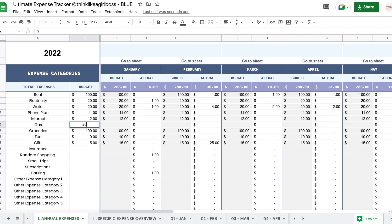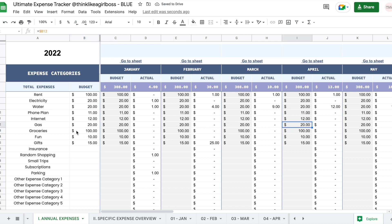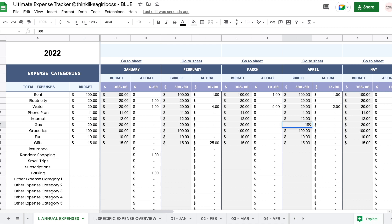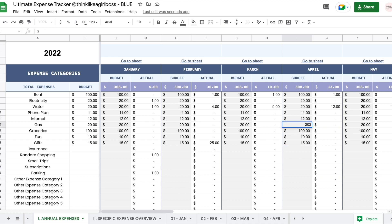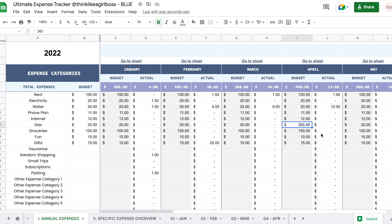So if I set, for example, $20 right here, as you can see every single one of these columns updated automatically. It's going to take this amount and set it by default on every single month. If you want to manually change a month, all you have to do is set a new amount and it's going to override the formula. If you ever want to bring the automation back, you can just copy any cell that is still automated and paste it. Automated cells have a gray background, and manually edited cells have a white background and blue font — that's how you tell which was automated and which was manually set by you.